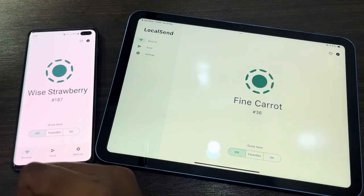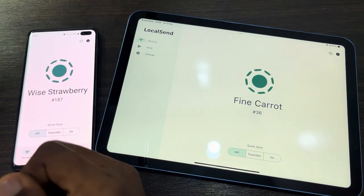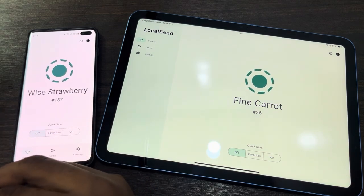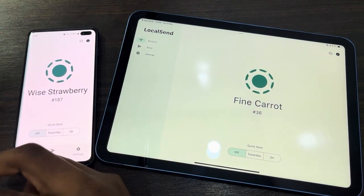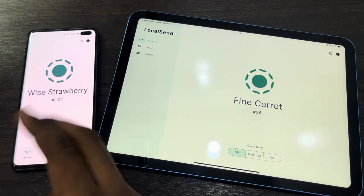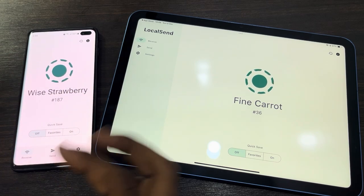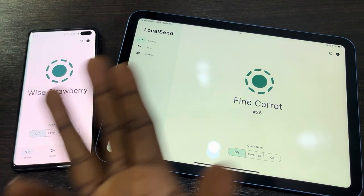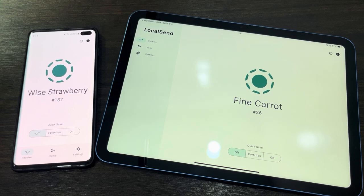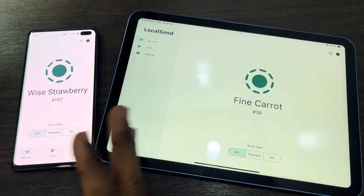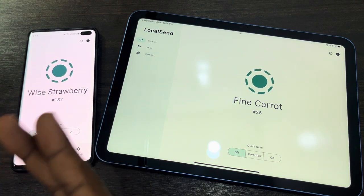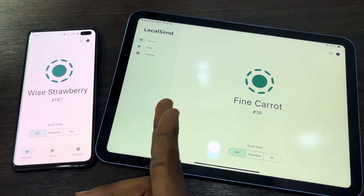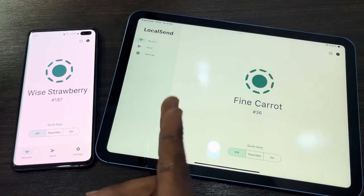Before you can transfer anything, you need to connect the two devices to the same Wi-Fi network. I'm using Starlink and both devices are connected to it. You can also use another phone's hotspot — connecting both devices to a hotspot works as well.